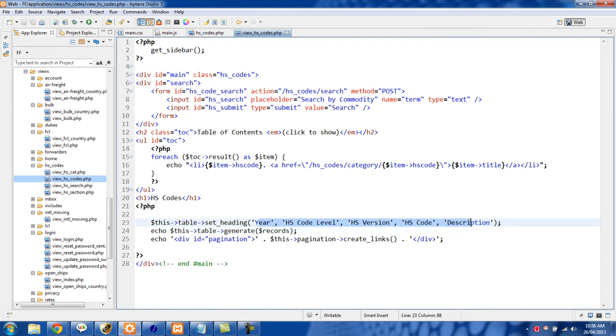So the way that I got those headers right there was with this table set heading, and just set some headers for our table. Then finally we echo out this table generate records.